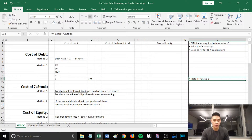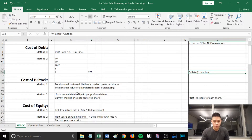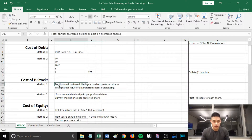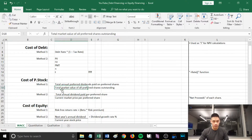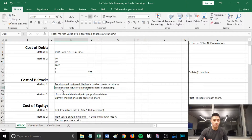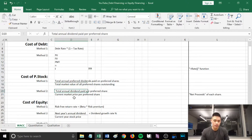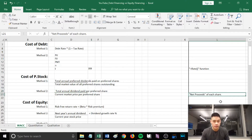The next is cost of preferred stock, and there are two methods. The first is total annual preferred dividends paid on preferred shares divided by total market value of all preferred shares outstanding. The second method is total annual dividend paid per preferred share divided by the current market price per preferred share, or alternatively divided by the net proceeds of each share.